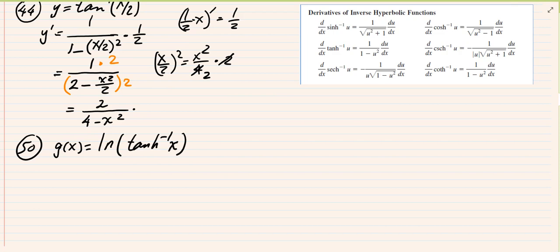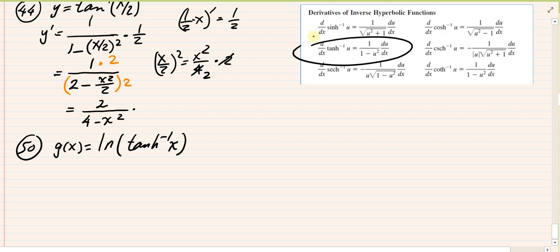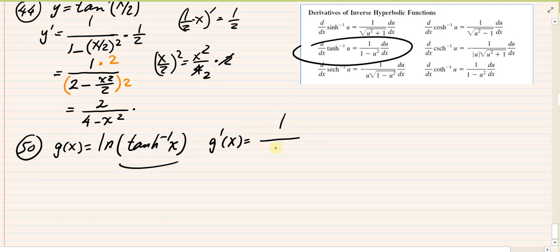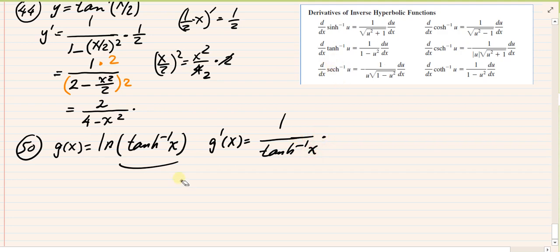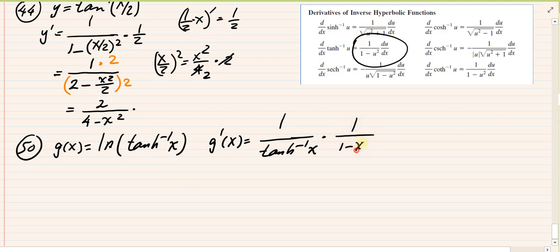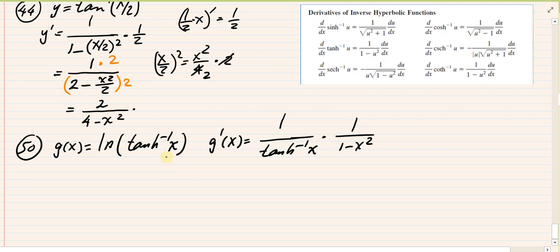Exercise 50: g of x equals ln of tanh inverse x. Using the chain rule: g prime x equals 1 over tanh inverse x times the derivative of tanh inverse x, which is 1 over (1 minus x squared). Since the inside argument is just x, du/dx equals 1. So g prime x equals 1 over (tanh inverse x times (1 minus x squared)). That's all that can be done for number 50.